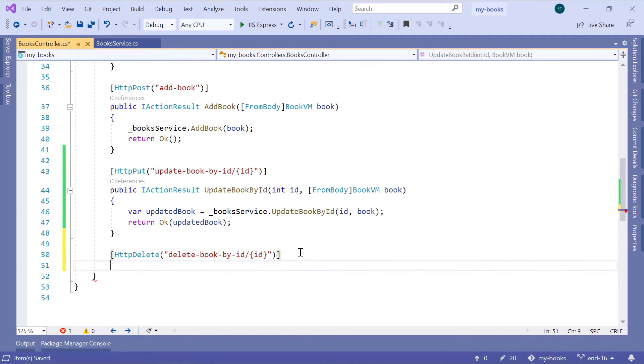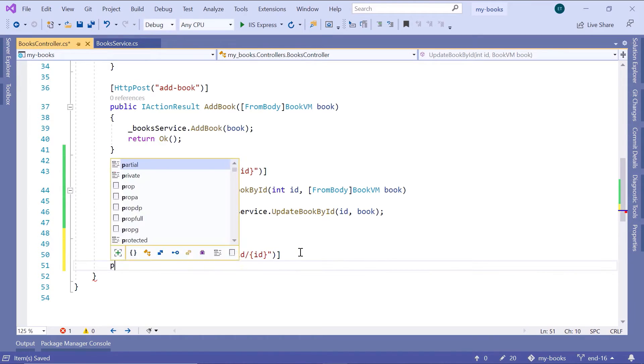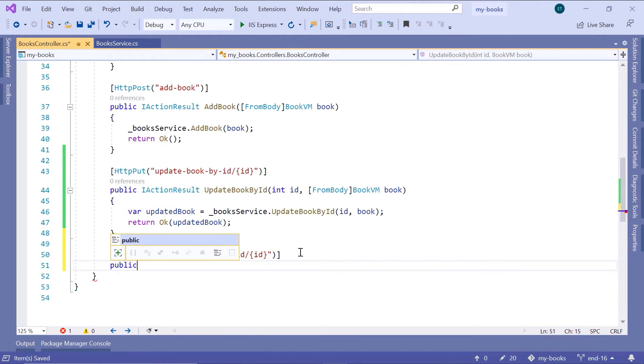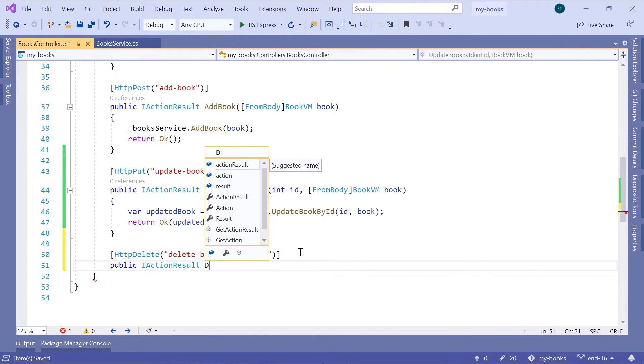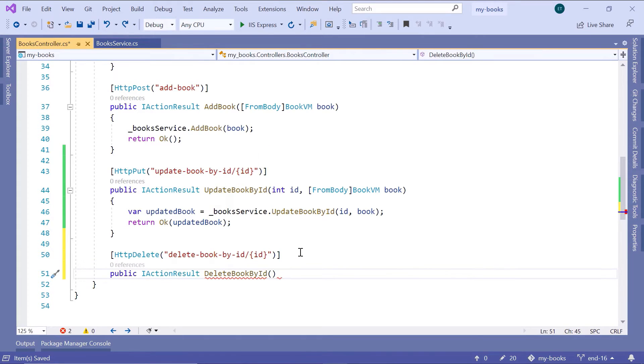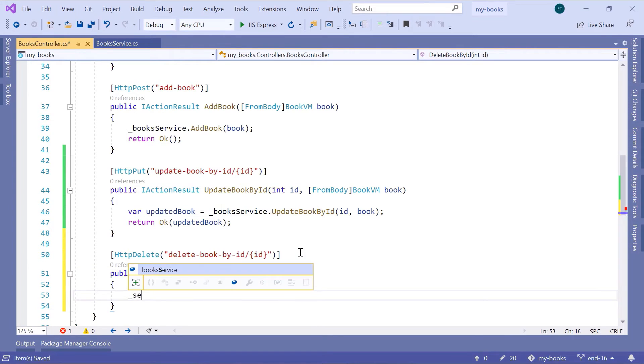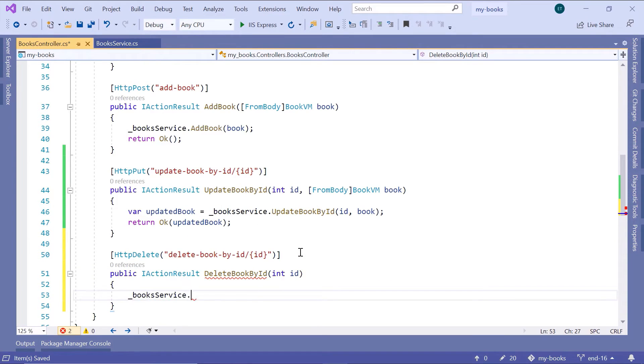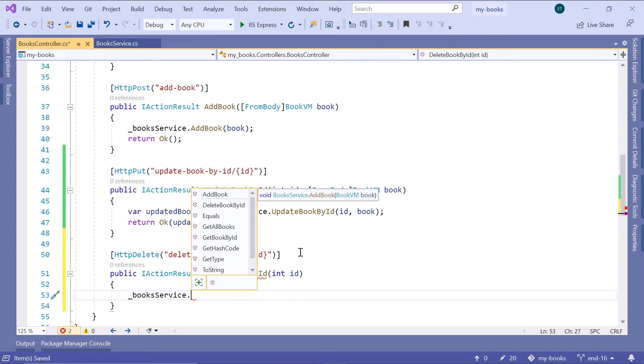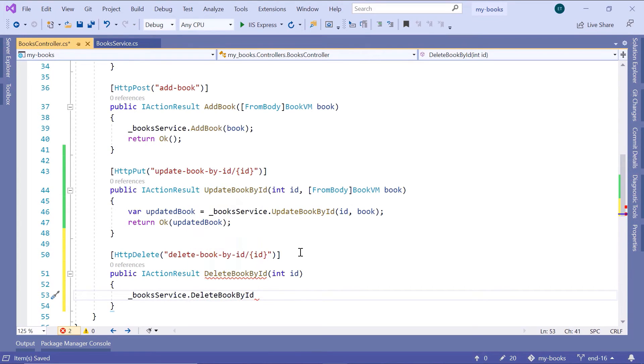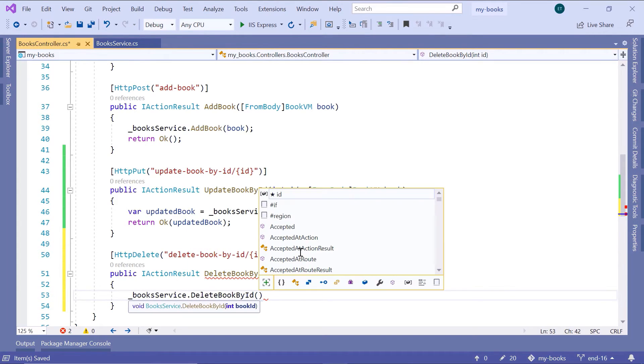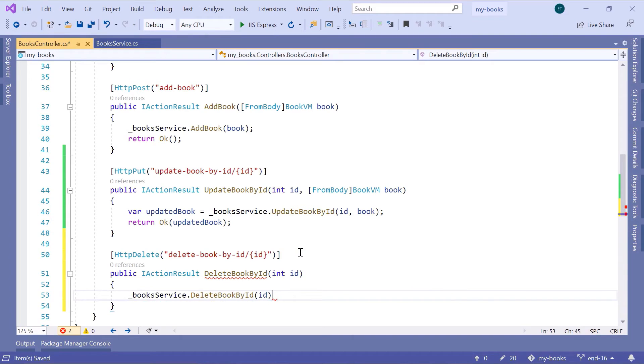And down here, public IActionResult DeleteBookById, then inside here int id, and down here the service bookService.DeleteBookById which takes as a parameter the id.